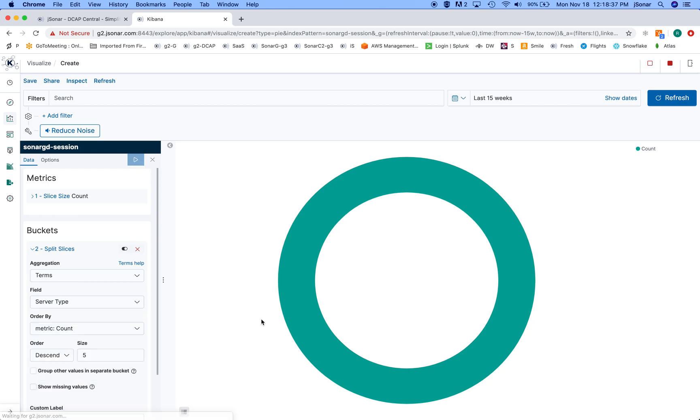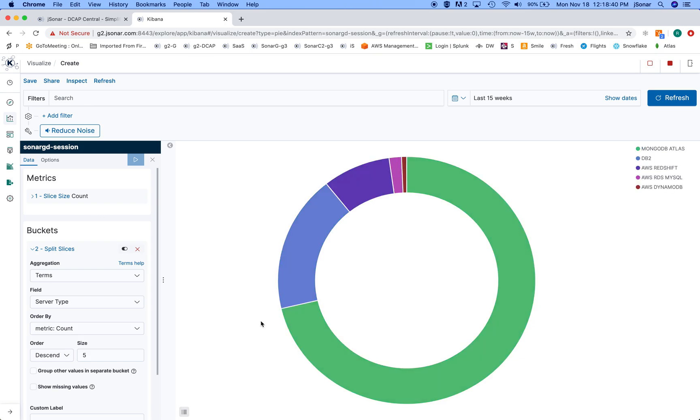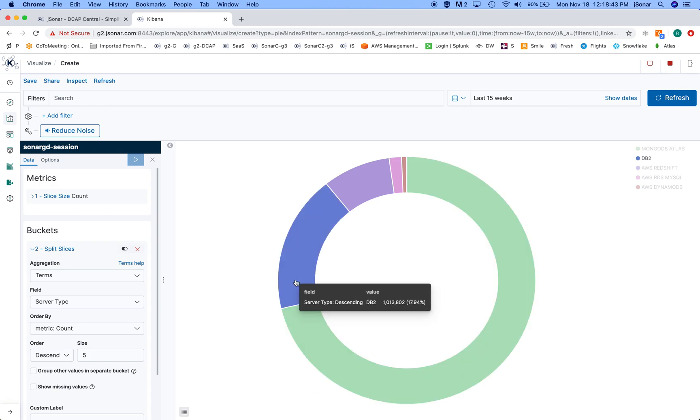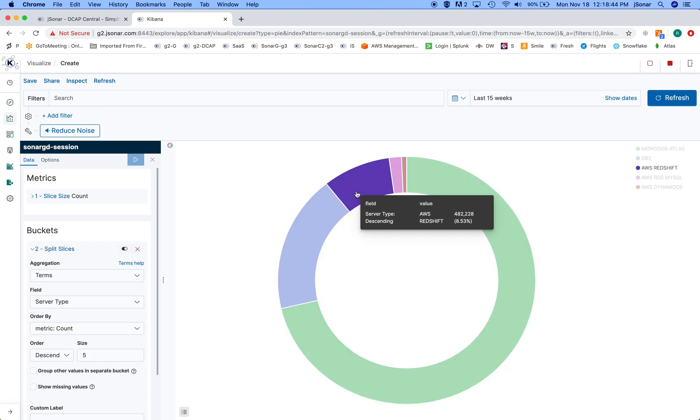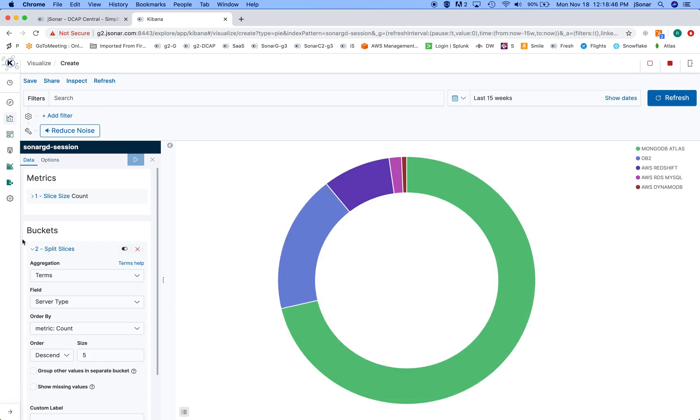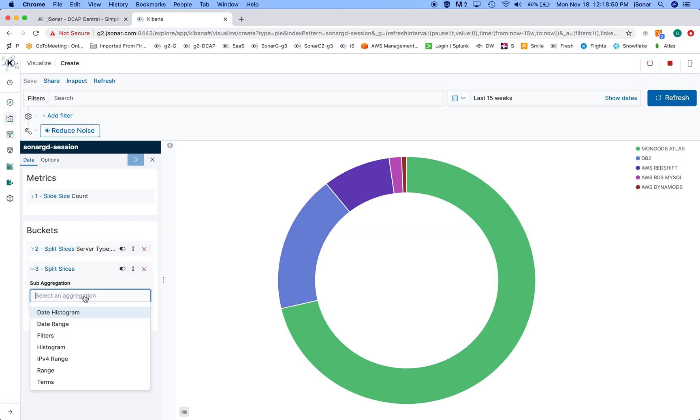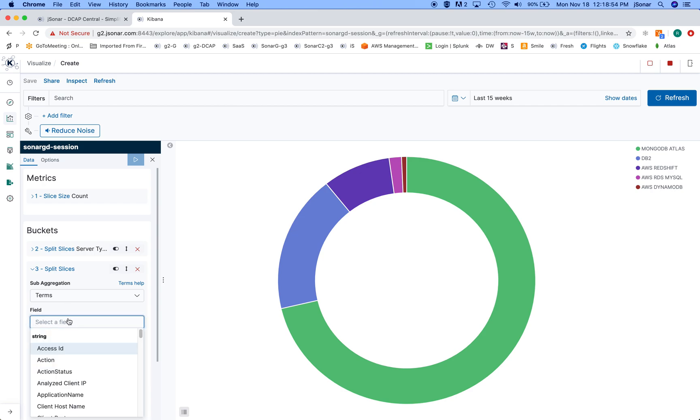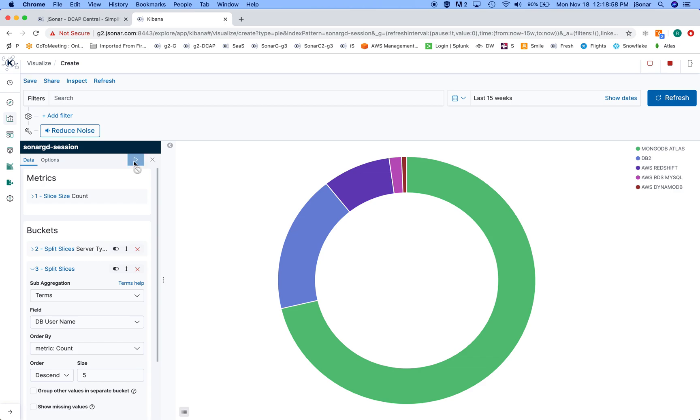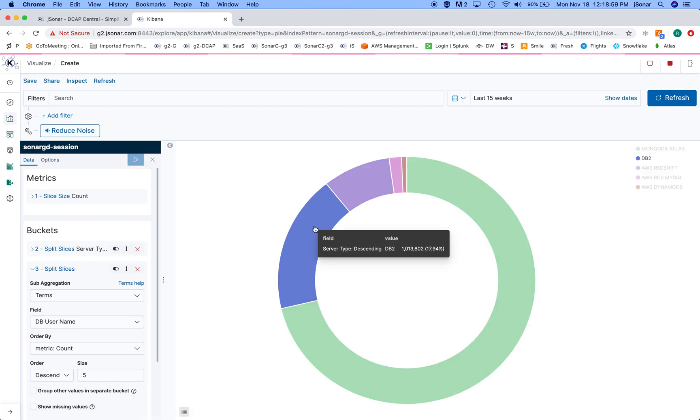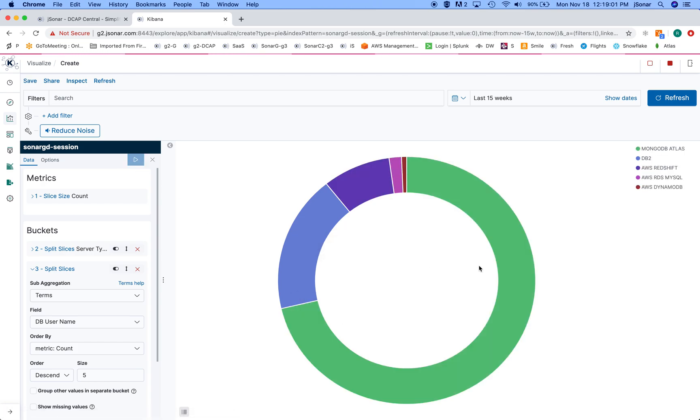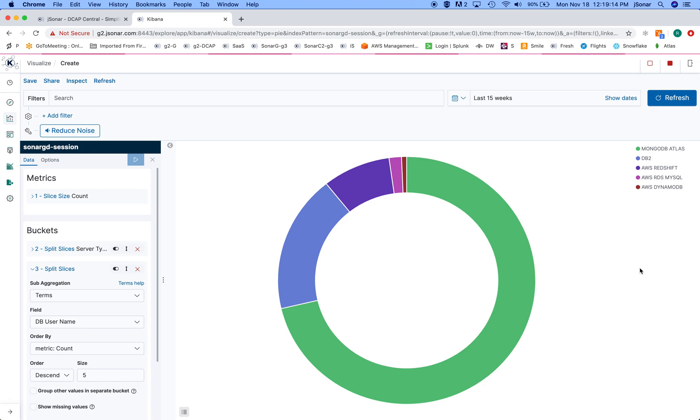And so I do this, and now it'll give me the slices based on the different server type. At which point I can add another sub-bucket and say that I want to use another term, and I'll say the username. So for each one of these slices, it's going to create these sub-slices based on this other term. And then I can just give this thing a name and save it. So I'll let it finish computing because it's a multi-level group, so it has to group everything by one term and then within it it has to compute the subterms.